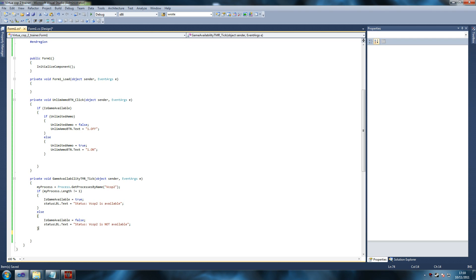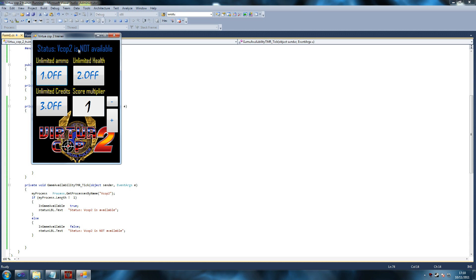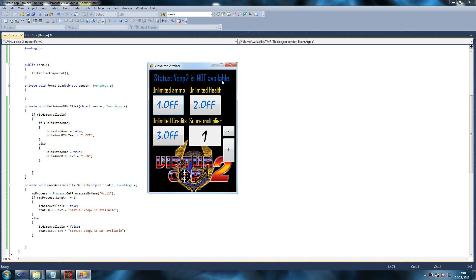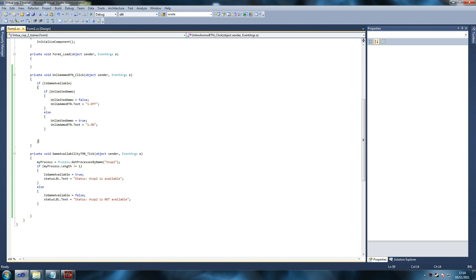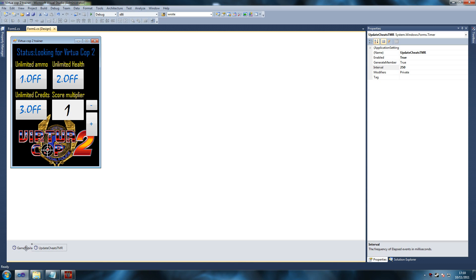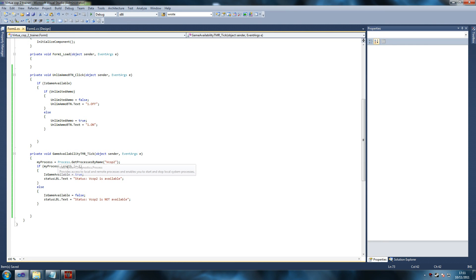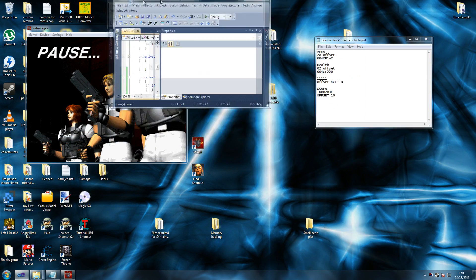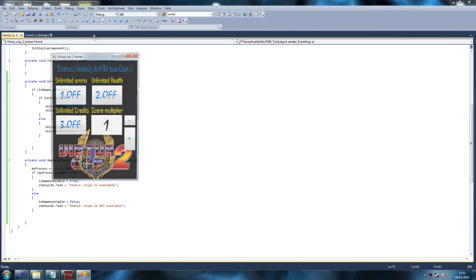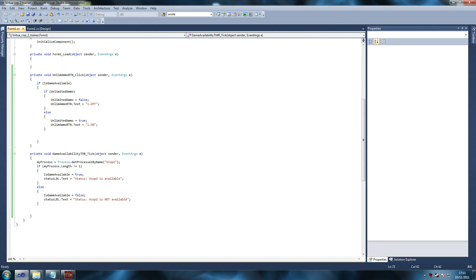The button should work now, but it's showing as not available. I'm guessing I typed something wrong in the 'Process.GetProcessesByName' call. That's very weird. Let me check — 'modifies private = true', both enabled, nothing wrong there. 'Process.GetProcessesByName("vcop2")' — nothing wrong with that. The game doesn't need to be highlighted or focused to run, so this is really weird.